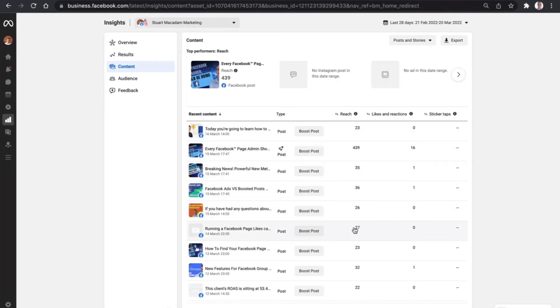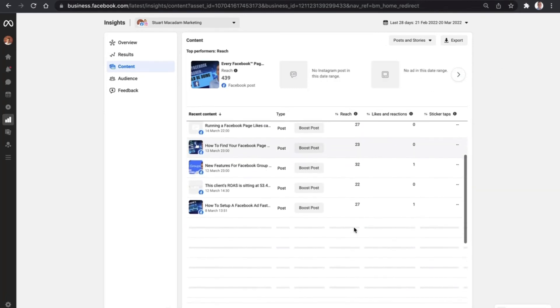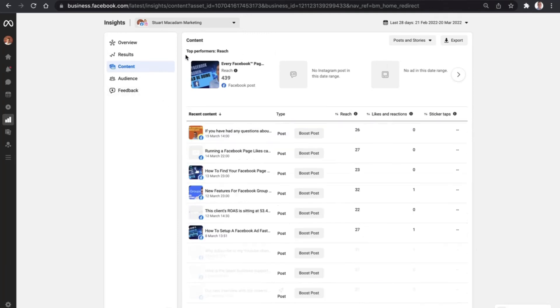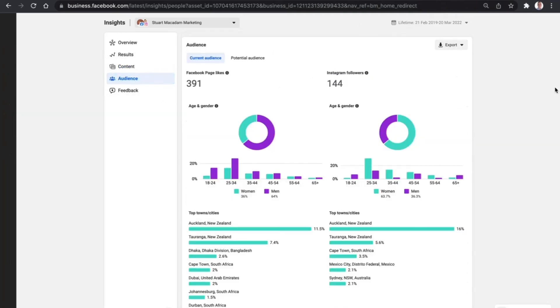Coming back to the left-hand section, we have audience, where you can have a look at where the people who are engaging with your content are coming from by city and by gender, and also by platform as well.